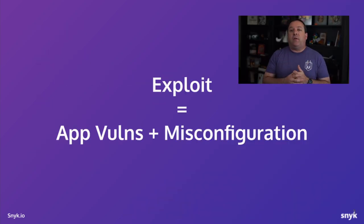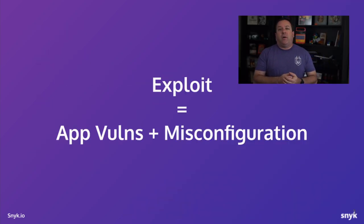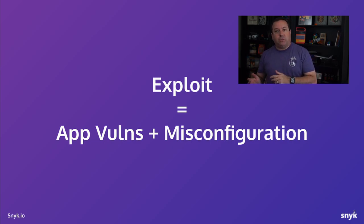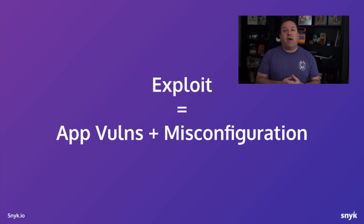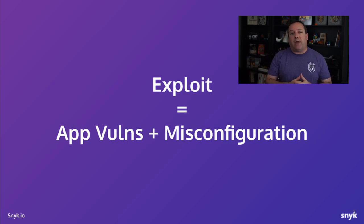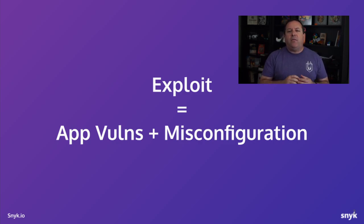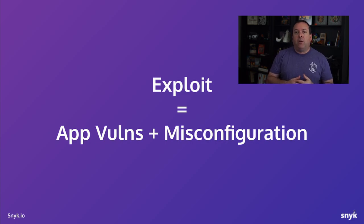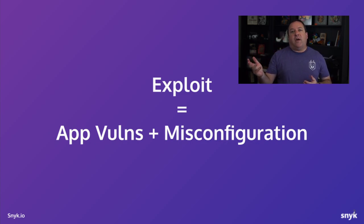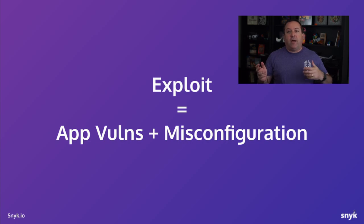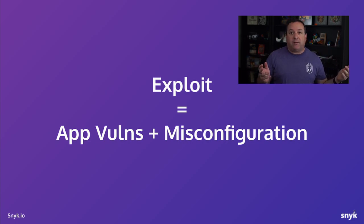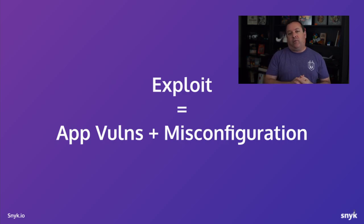Today we're going to be talking about how the combination of application vulnerabilities and misconfigurations can allow an attacker to spread the blast radius of their attack. This is a pattern that almost every major exploit of recent years has followed. An application vulnerability gives the attacker an initial foothold and then the application infrastructure level misconfigurations allow that attacker to spread into other parts of your system.